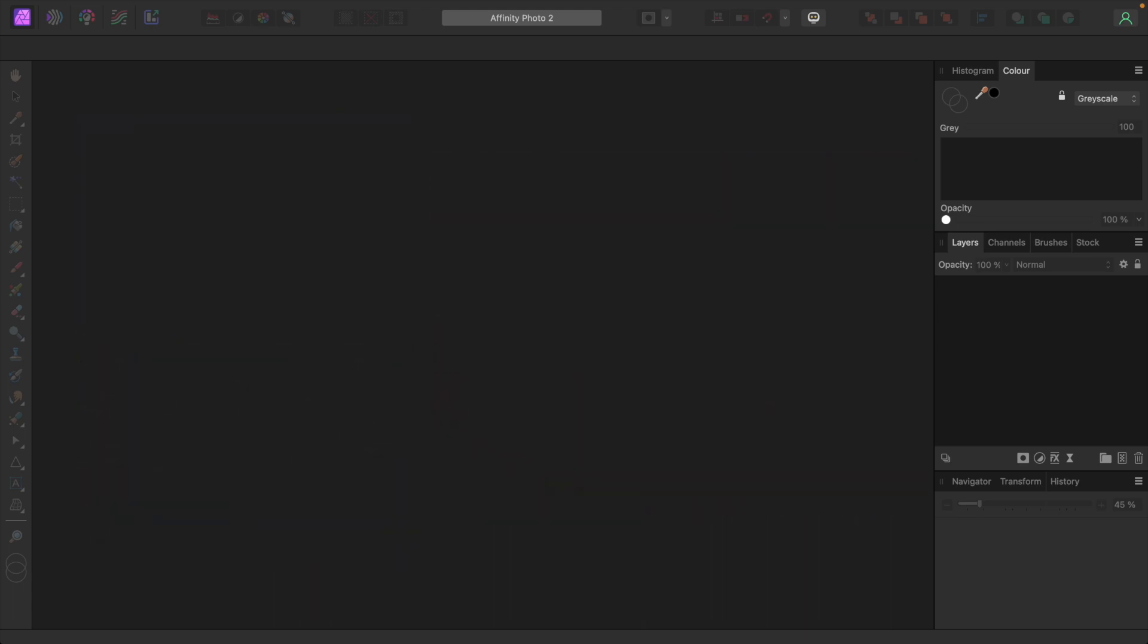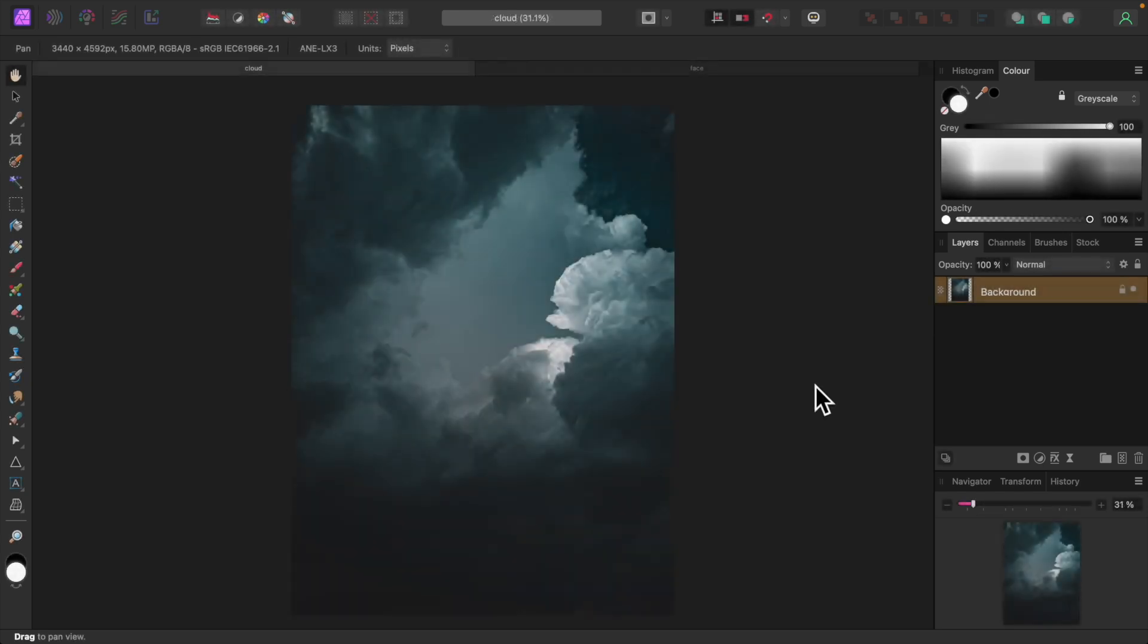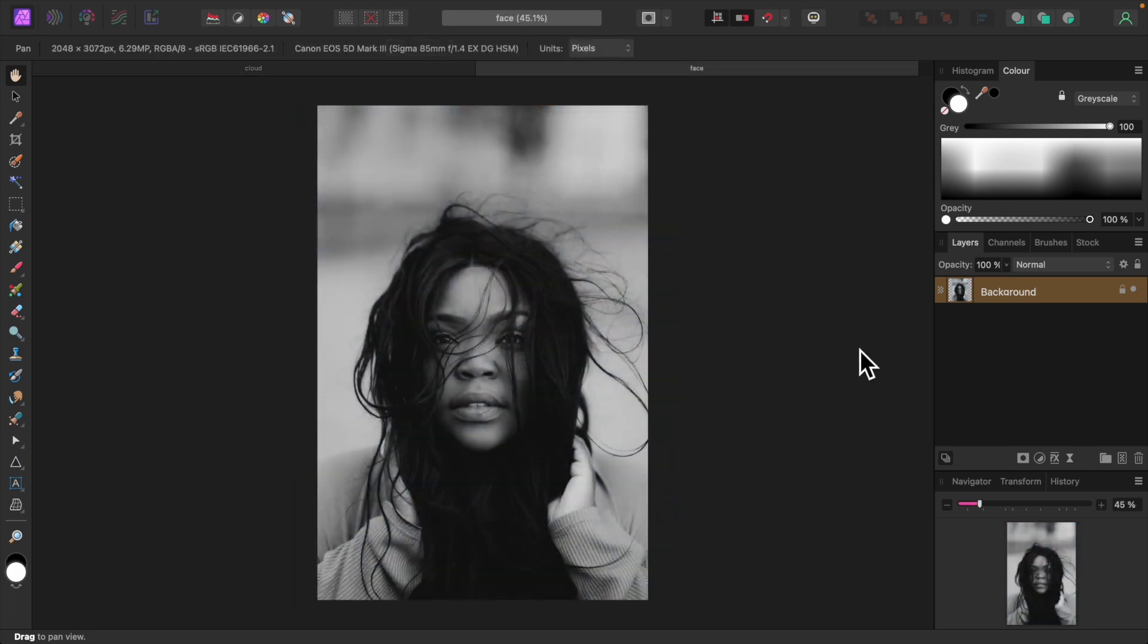With the first image, we'll combine two complete photos, and in the second, we'll select out an element of one and introduce it into the other. Here's the background of what will be our first composite. We'll superimpose this portrait on top and blend it into the background, integrating the two photos.